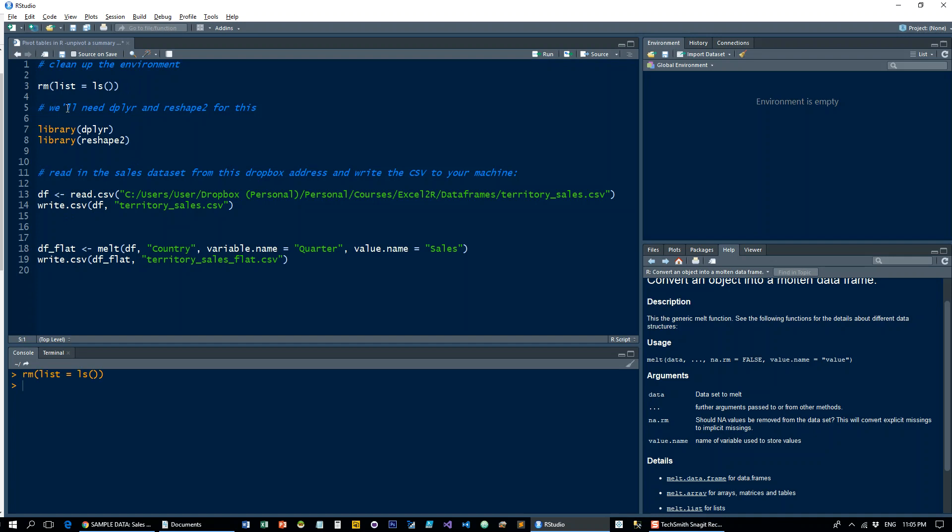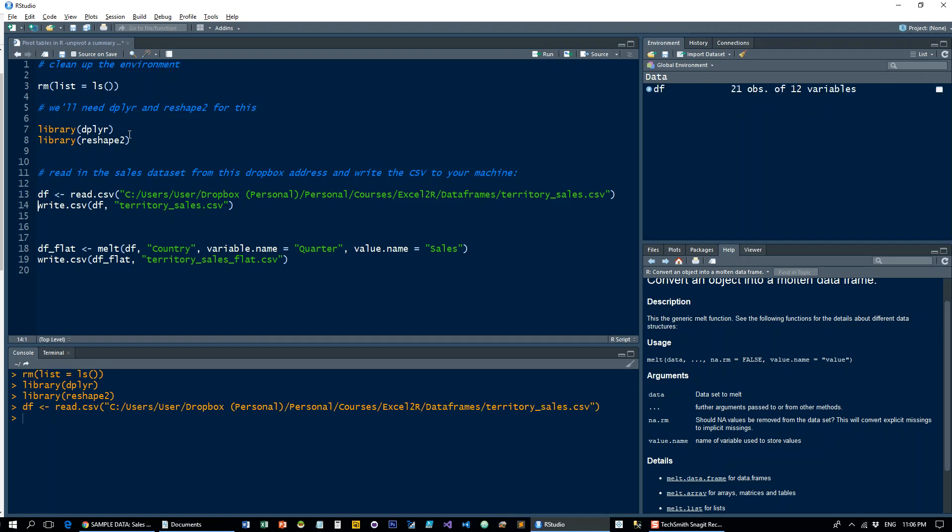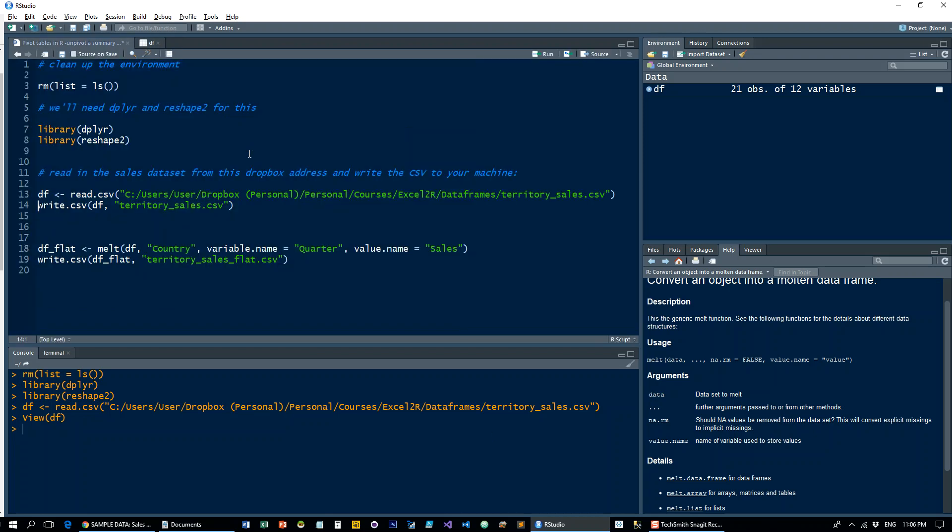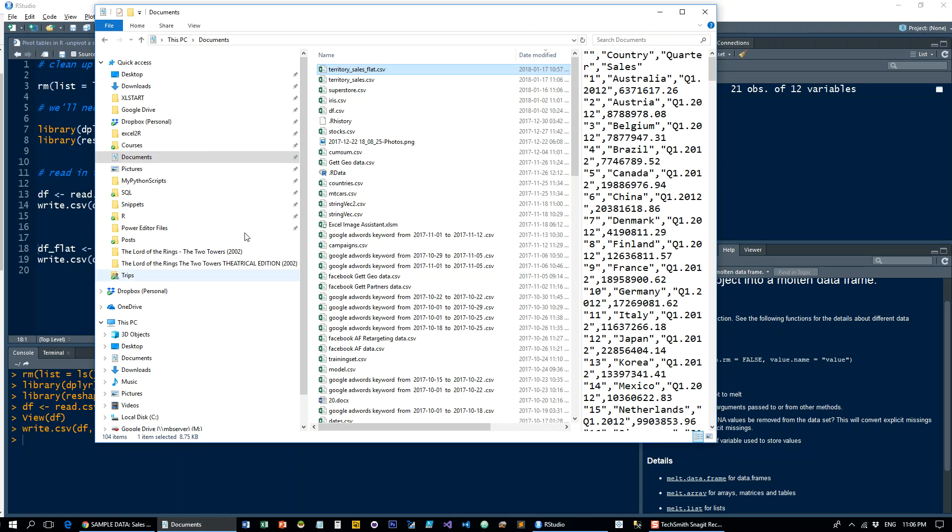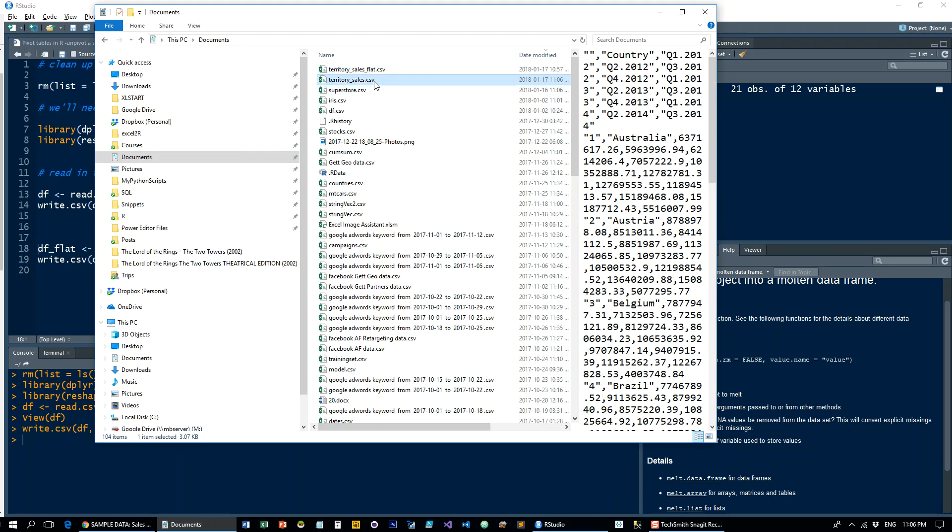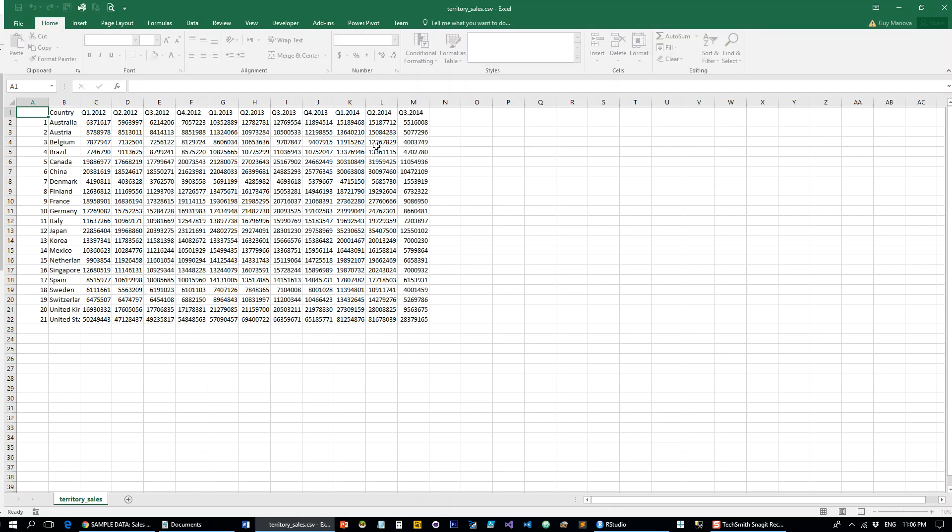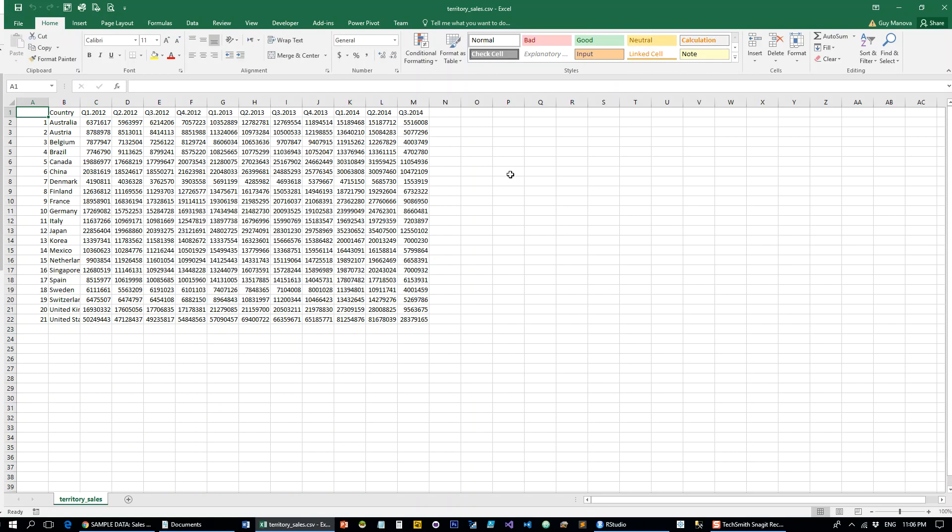We're going to load up a couple of libraries here. Dplyr isn't really necessary; we're going to use reshape for this purpose. Let's read in the data file - it's a table consisting of country and then quarters of three different years and their sales data. Let's write that to our local directory and open it up. So that's what it looks like in Excel.